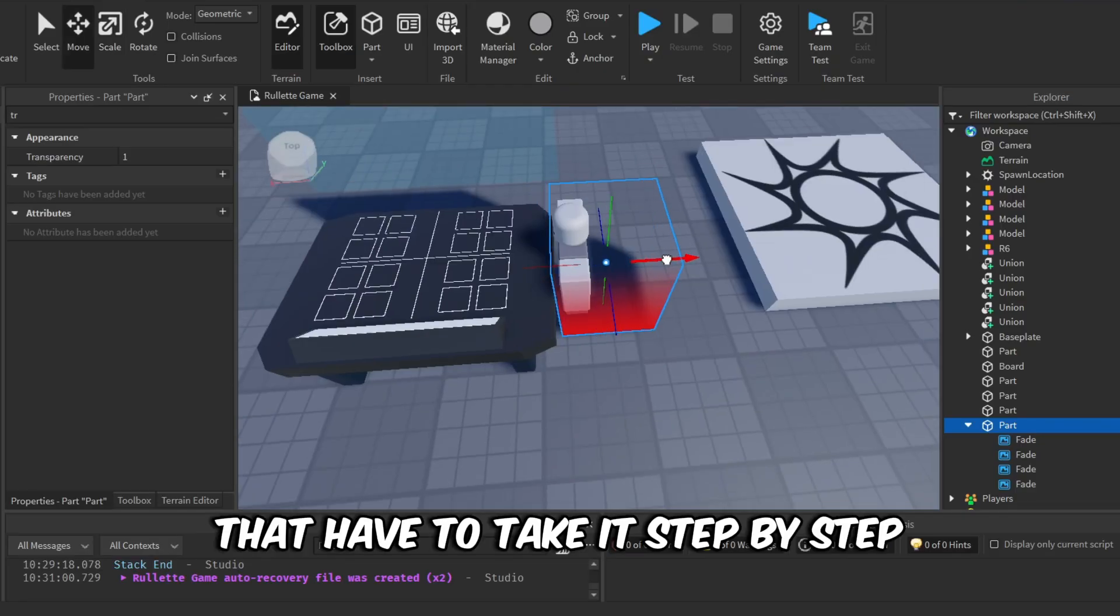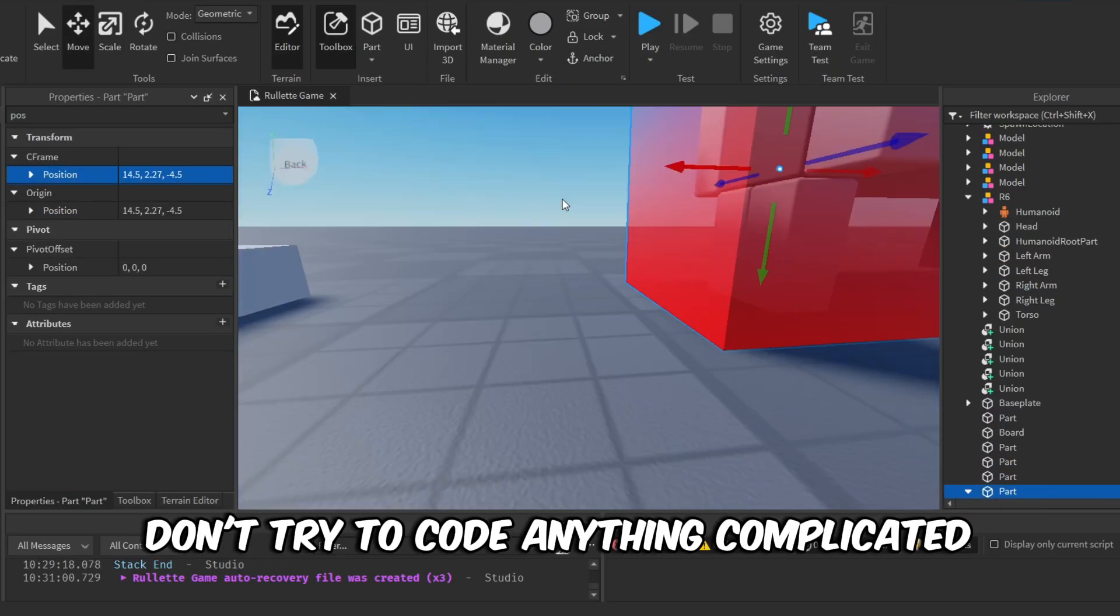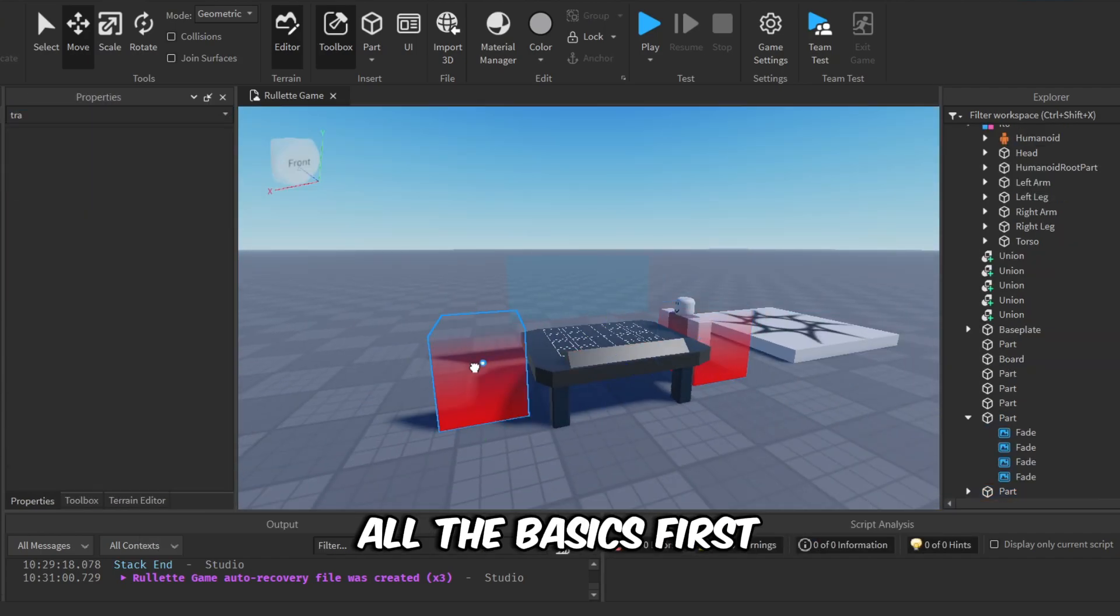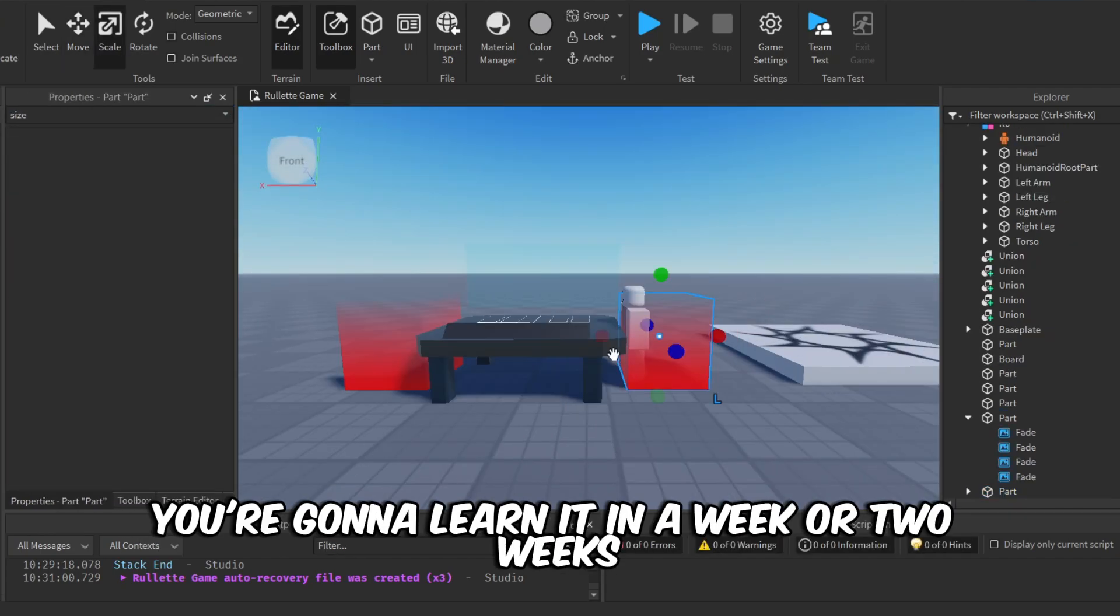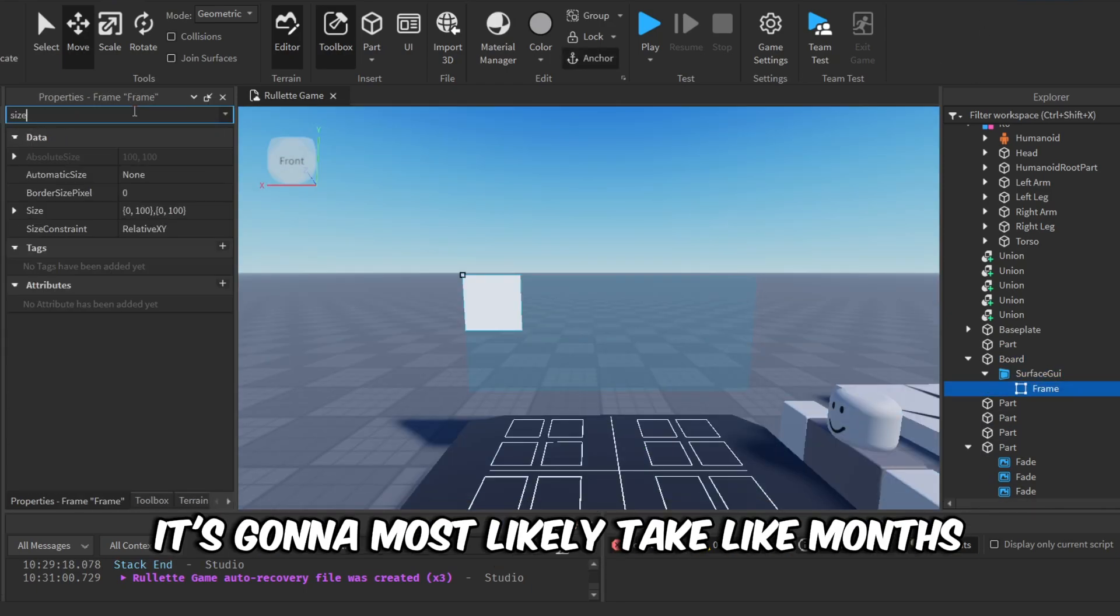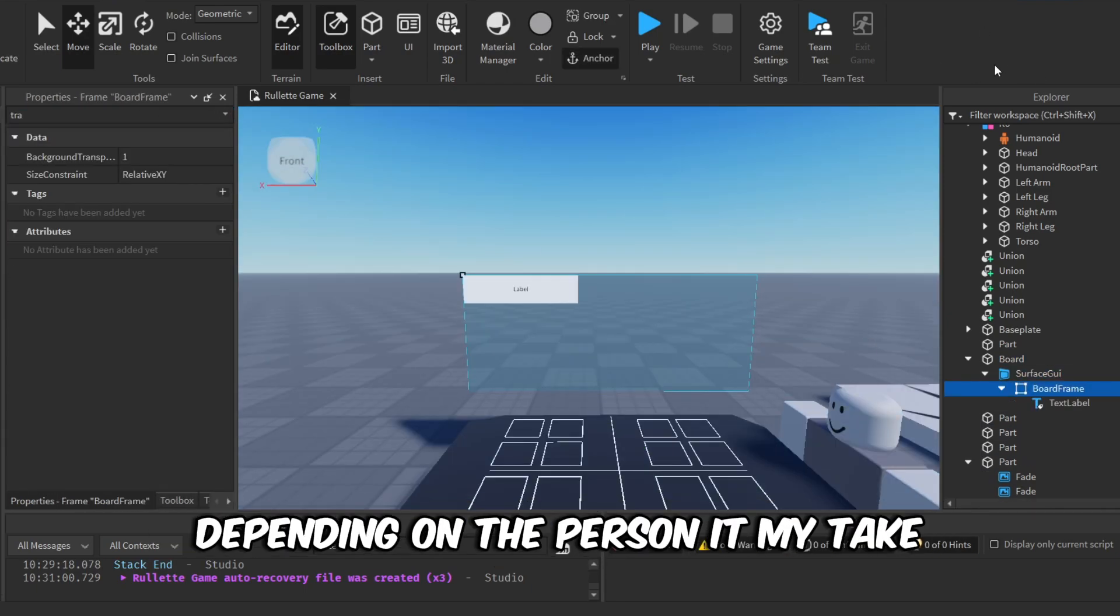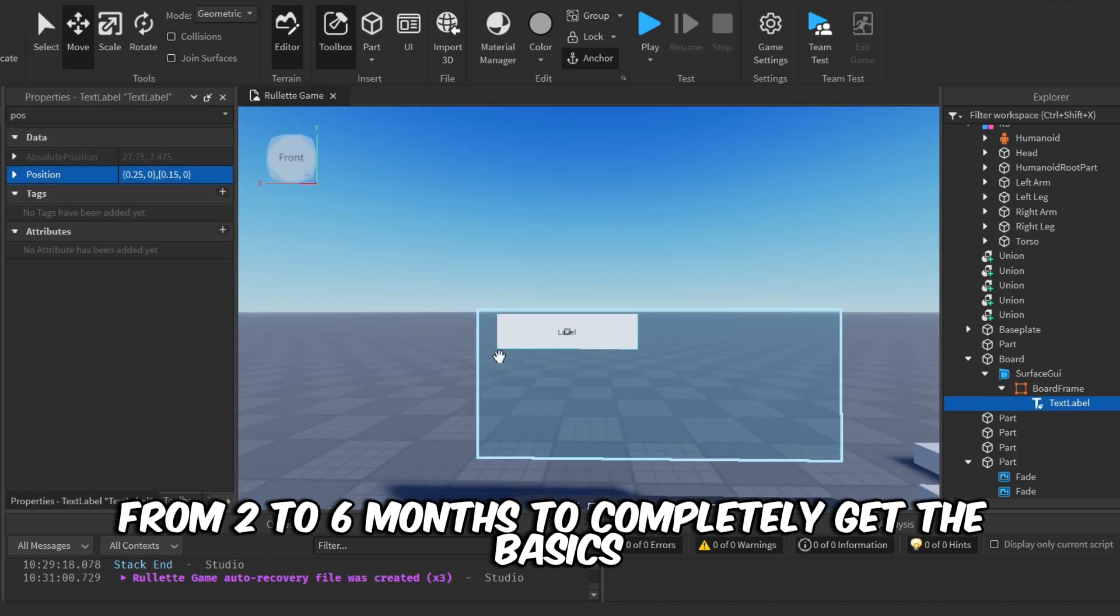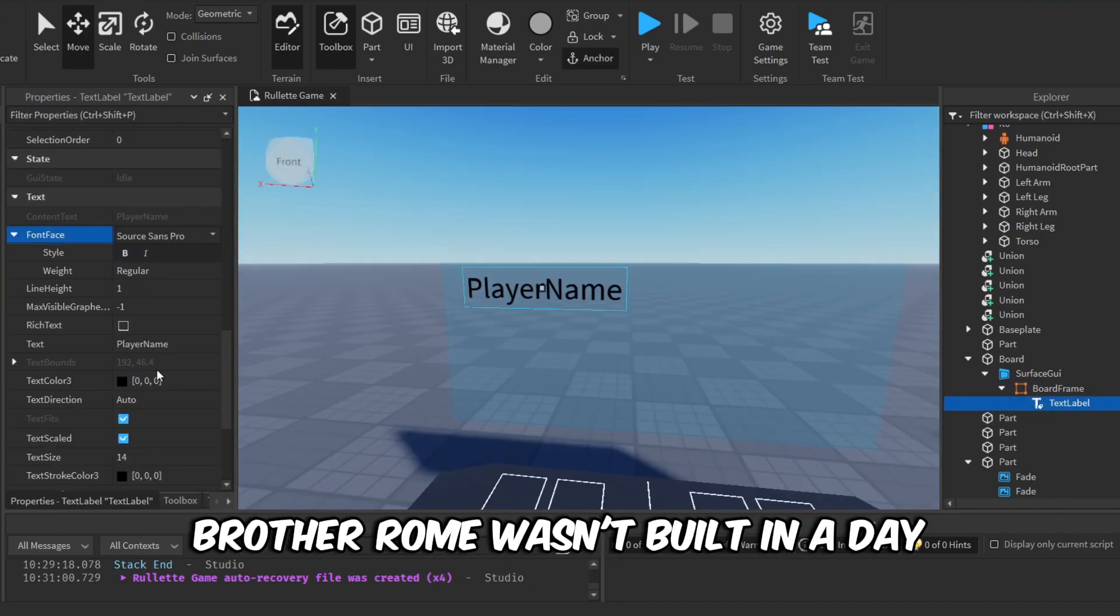The first thing is you have to take it step by step. Don't try to code anything complicated if you're starting. You have to learn all the basics first, and it's going to take a while. I'm not gonna say that you're gonna learn it in a week or two weeks. It's gonna most likely take months. Depending on the person, it might take from two to six months to completely get the basics.